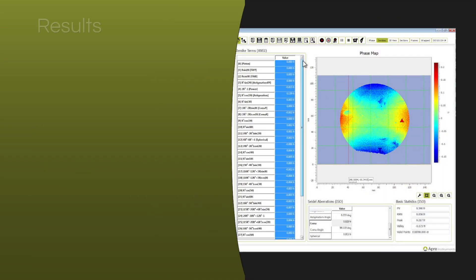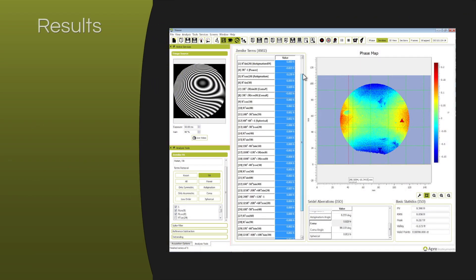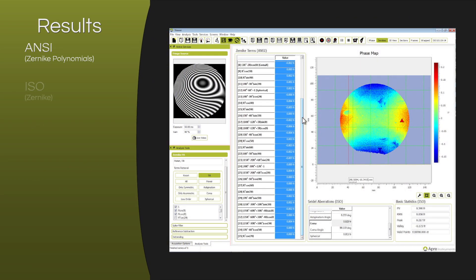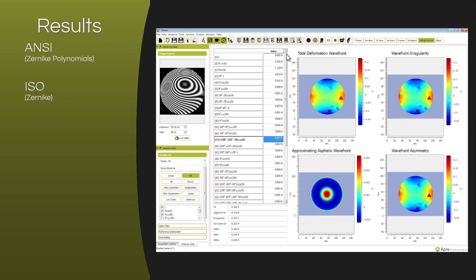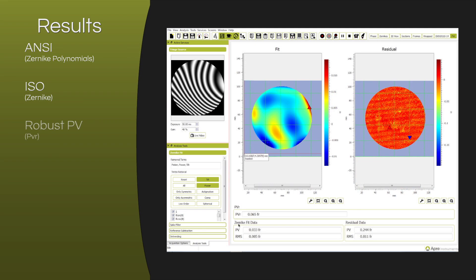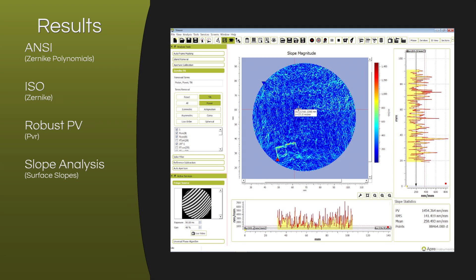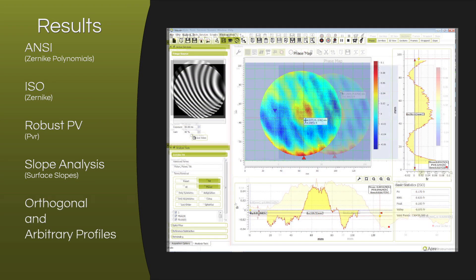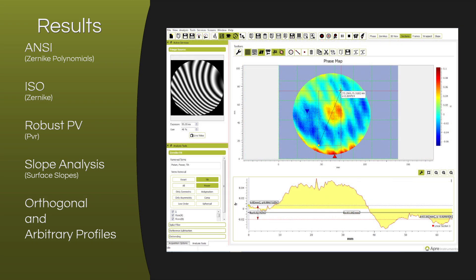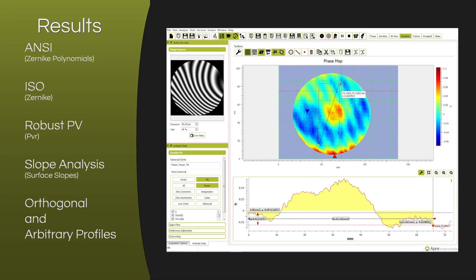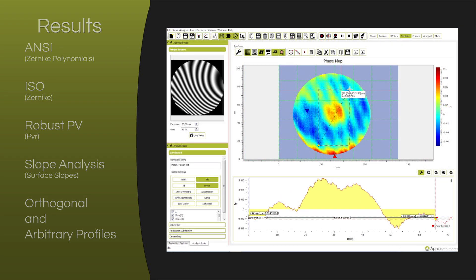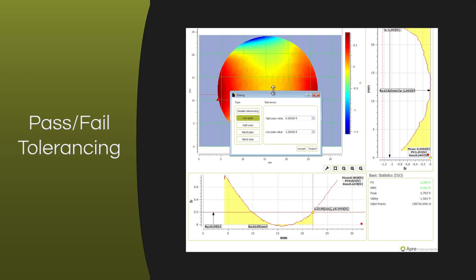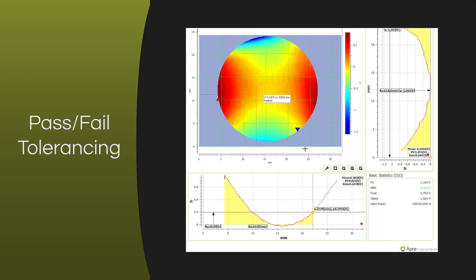A broad range of results include ANSI, ISO, robust PV, slope analysis, and orthogonal and arbitrary profiles. Standard are pass-fail tolerancing on all results, which can be logged into a database for later analysis.